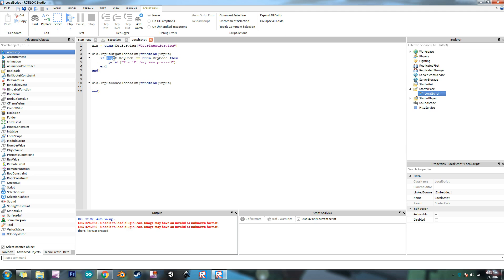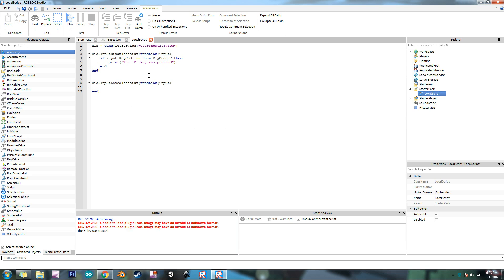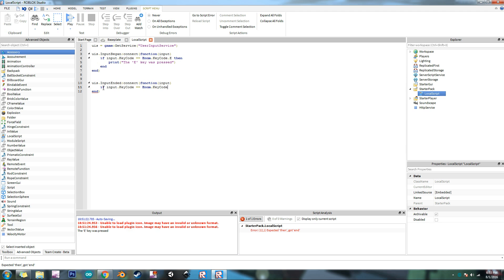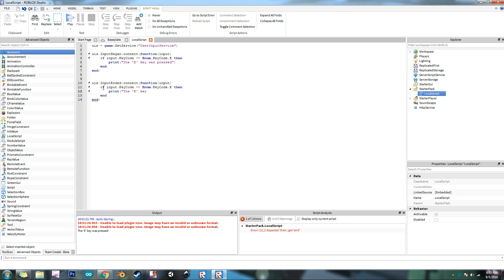Input dot key code dot E. It'll do the same thing. This is just, except this time it is detecting what the key that was not pressed. So we can do if input dot key code equals enum dot key code dot E. Then this time we're going to have to do it again. The E key was released. There we go.